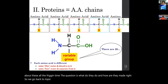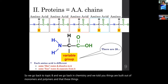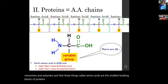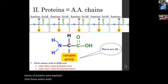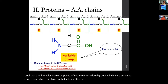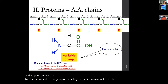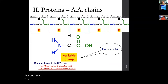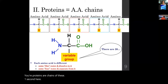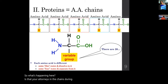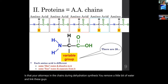Going back to topic B: things are built out of monomers and polymers, and amino acids are the smallest building blocks of proteins. Amino acids are composed of two main functional groups: an amino component and a carboxylic acid component, plus some sort of R group or variable group. Proteins are chains of these. During dehydration synthesis, you remove water and link them together, building something called a polypeptide chain.